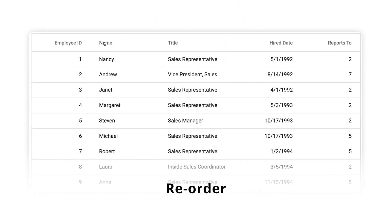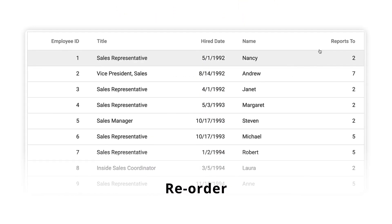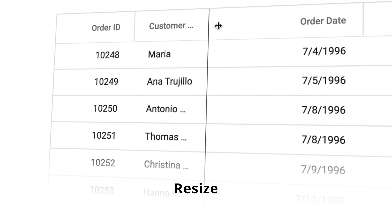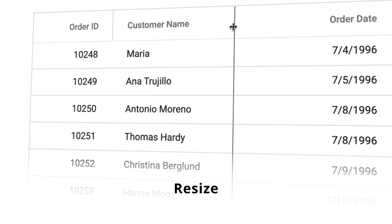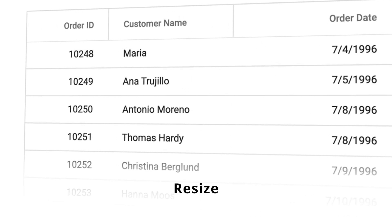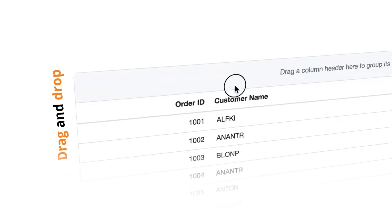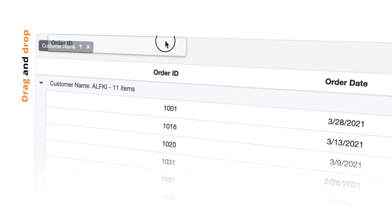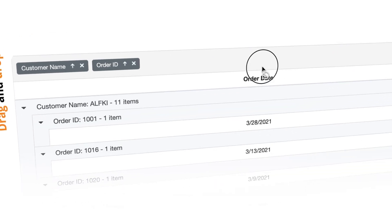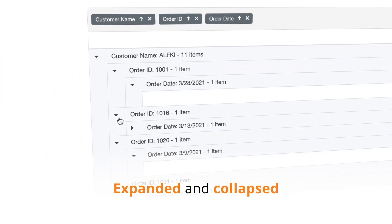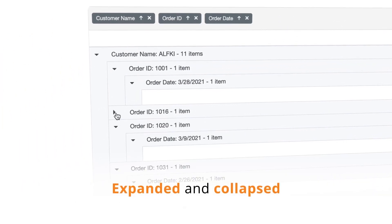Reorder the columns with a simple drag-and-drop action, resize the header cell to show more text, drag the grid columns into interactive drop areas to group records, and expand and collapse grouped records.